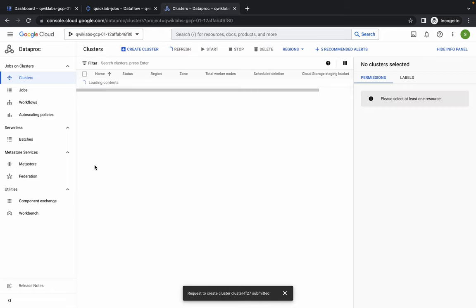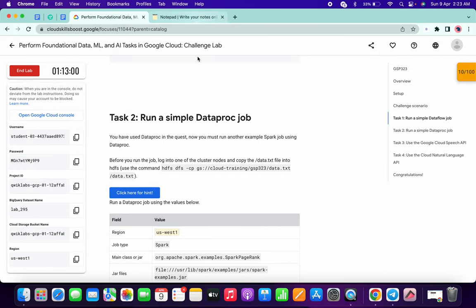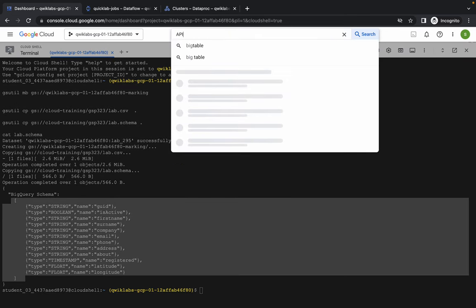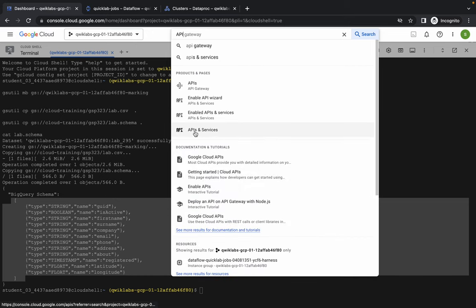If all settings are correct, click on Create. This will also take around five to six minutes. Meanwhile, you can continue with Task 3 and Task 4, which are both very easy. Go back to your dashboard, search for API, and open API and Services in a new tab.